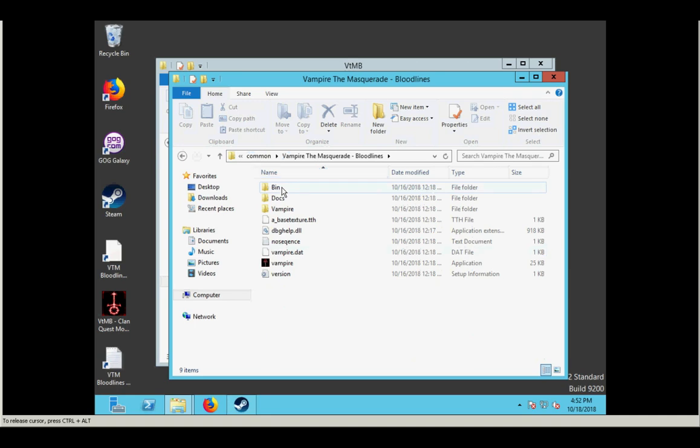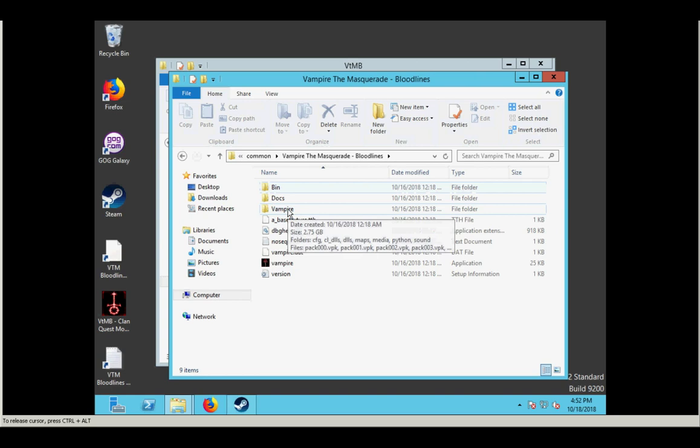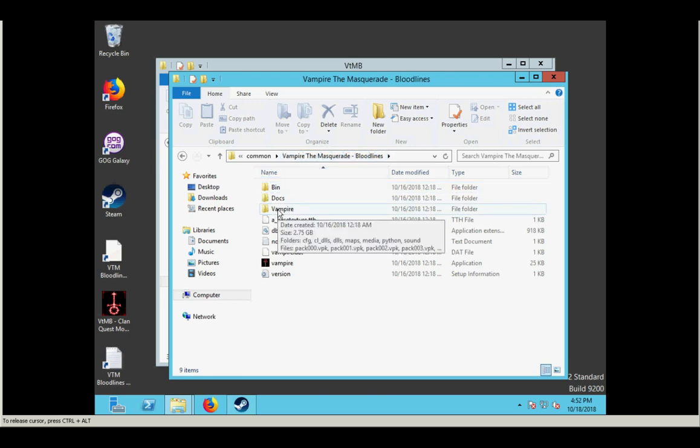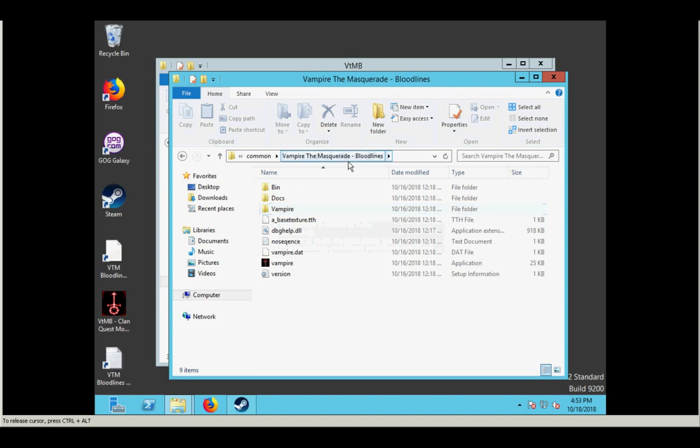And when I say your vampire folder, I don't mean this folder. It says vampire, but that's not what I'm talking about. I'm talking about this folder. Older versions of ClanQuest mod did require you to pick this folder, but it's not the one you want if you're using a current version of ClanQuest mod. This is the folder you want.